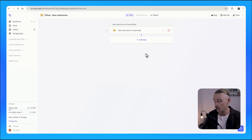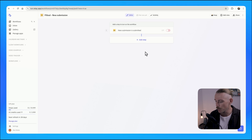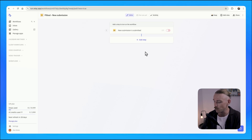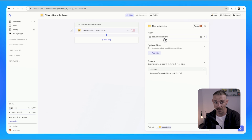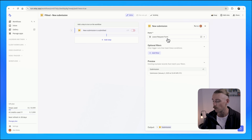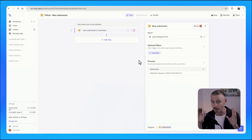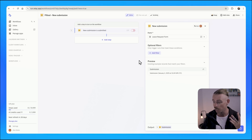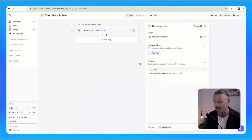I went ahead and already created a workflow with the trigger event: a new submission from that leave request form. Go ahead and sign up for a Relay.app account if you don't have one already. The free plan is absolutely full of features, and it can get freelancers and individual traders pretty far.